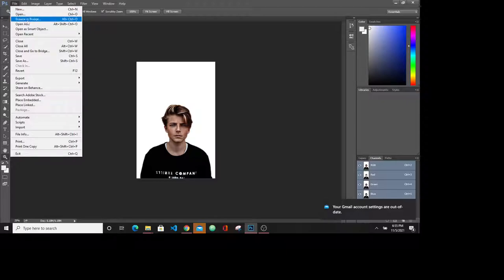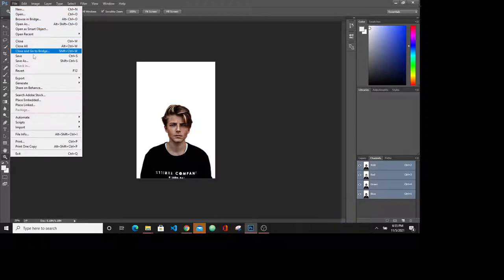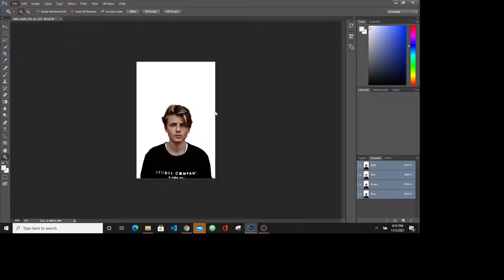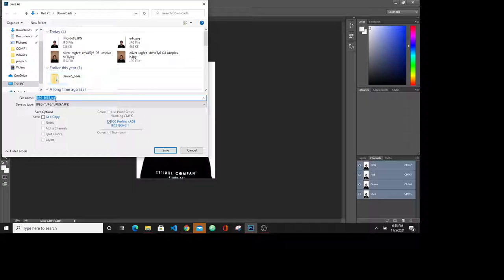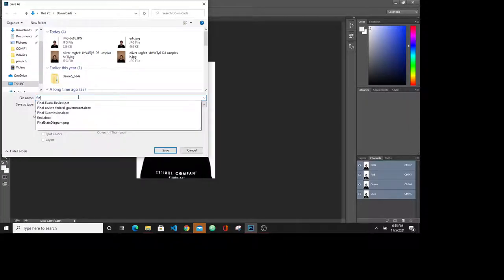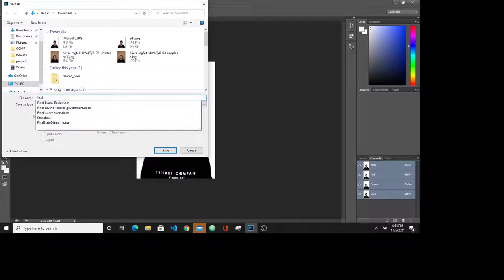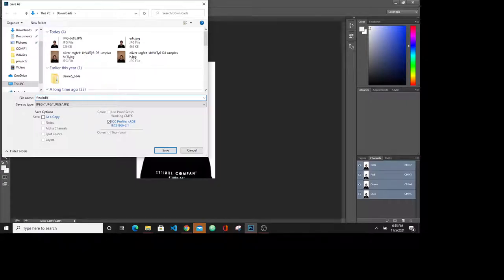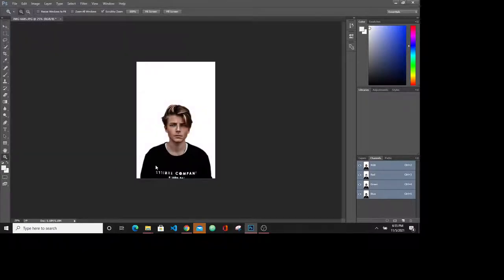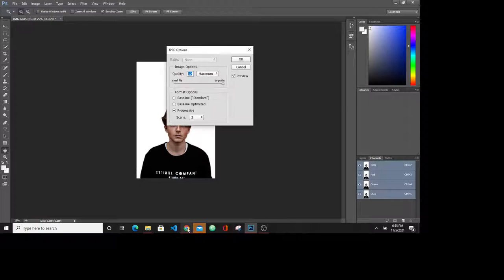Now save as your photo. Save as the final document. I would say final edit. Save. And now do the maximum quality.